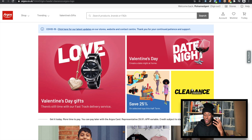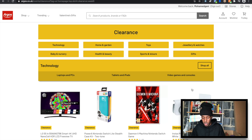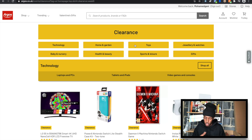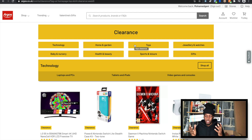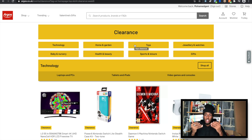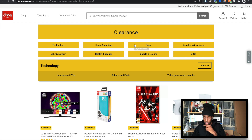I usually always go to the clearance section because the items are on clearance, so we can get them for a lot cheaper. You can look for technology, home and garden, toys, jewelry and watches — many different categories. You can literally go in there, and I'll show you guys how to do the product research. Let's get into toys.